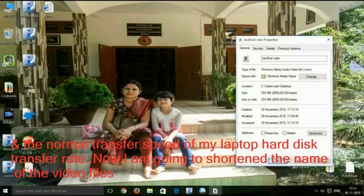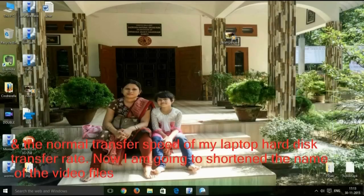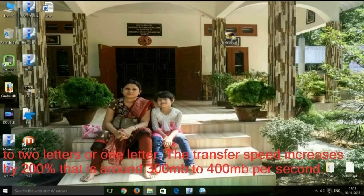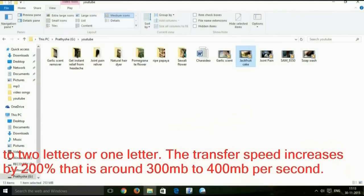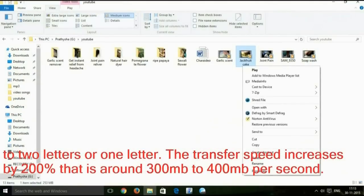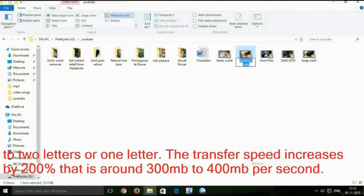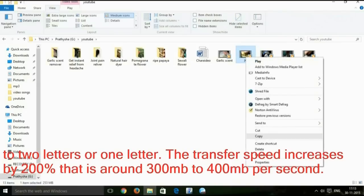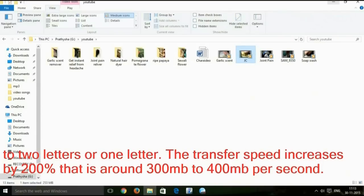Now I am going to shorten the name of the video files to 2 letters or 1 letter. The transfer speed increases by 200%, that is around 300MB to 400MB per second.